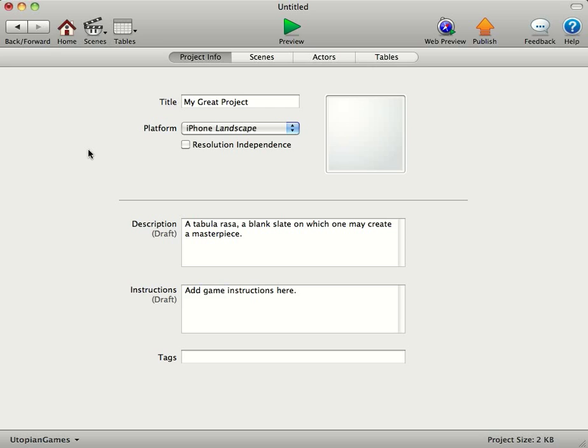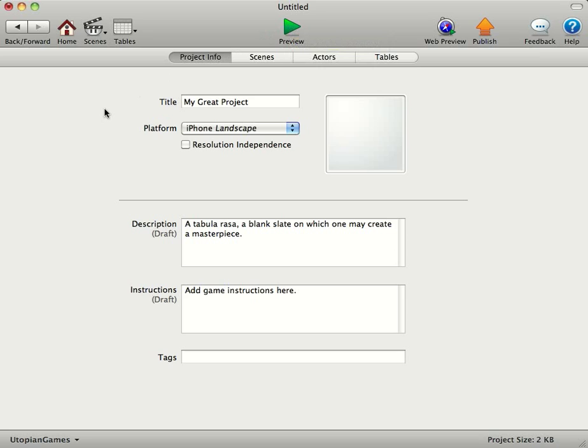I remember when I first opened it, it was pretty harsh, pretty steep learning curve, although it did come from a pretty similar background with Game Maker. But we'll have a look. This is what you're going to be faced with when you first open your new project.